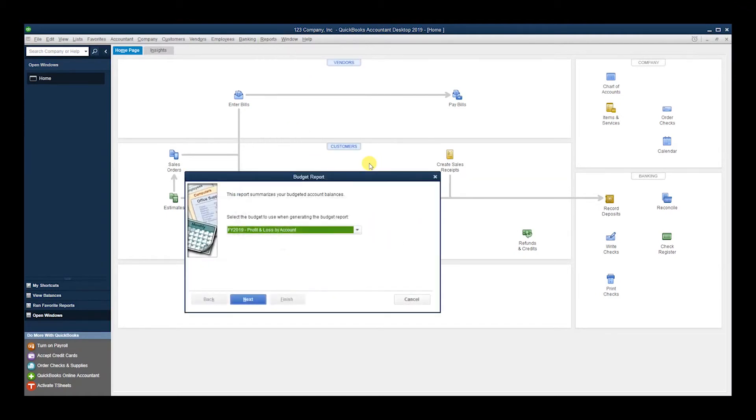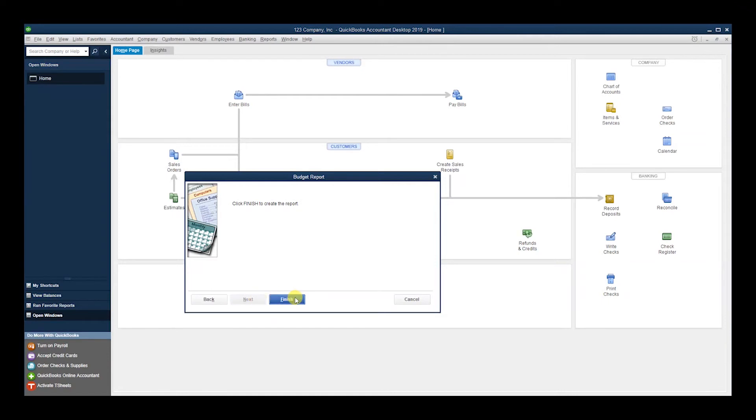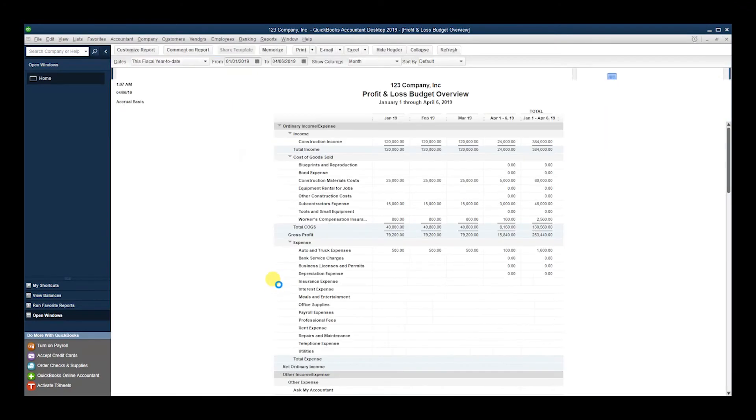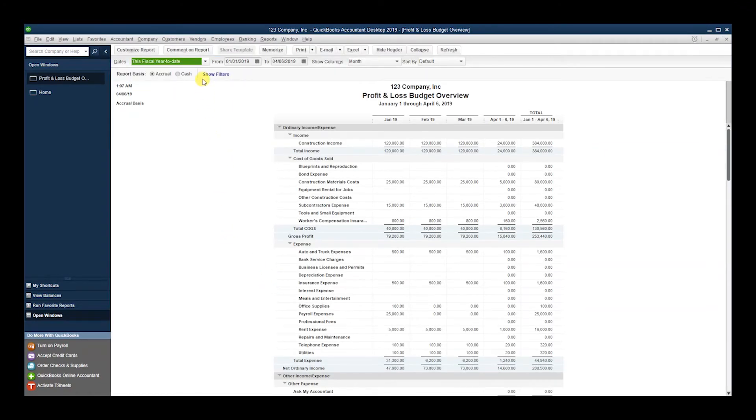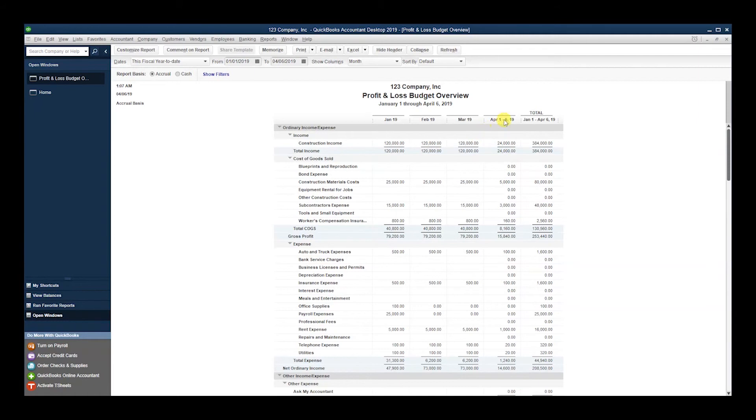Another place you can go to is Budgets and Forecast. You can see your entire Budget Overview. You're going to select the budget—this is the one we just created—hit Next. You want to see it by month, hit Next and Finish. So now you'll see here we have $120, $120, $120, $120 as we had said, and it's from January 1st, whole month of January, February, March till the 6th.